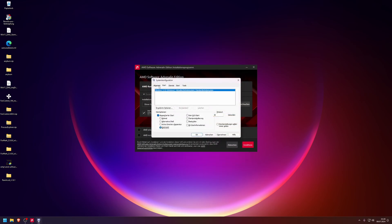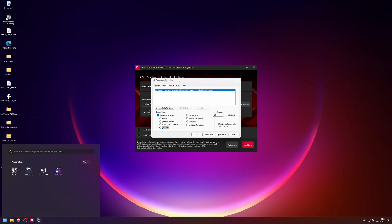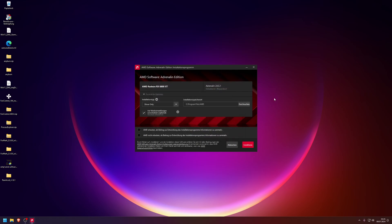If you are in safe mode again, you only type in msconfig again, uncheck the safe mode, apply the settings again, and click OK. The system will reboot in normal mode this time.